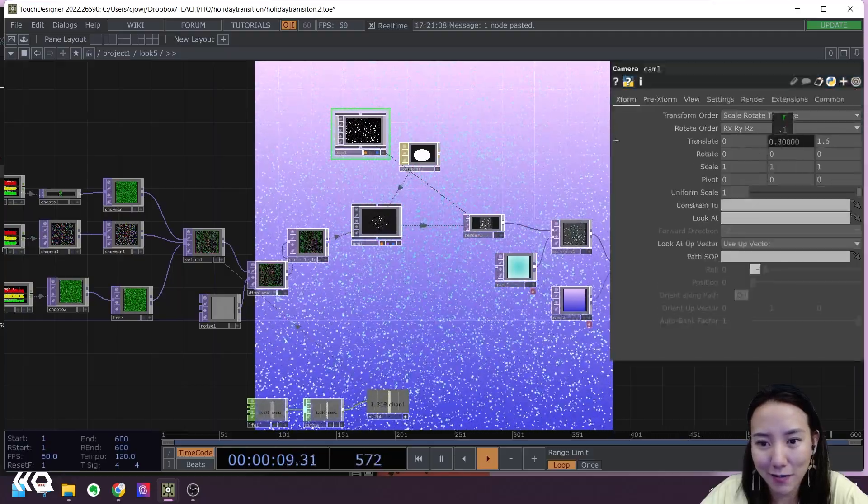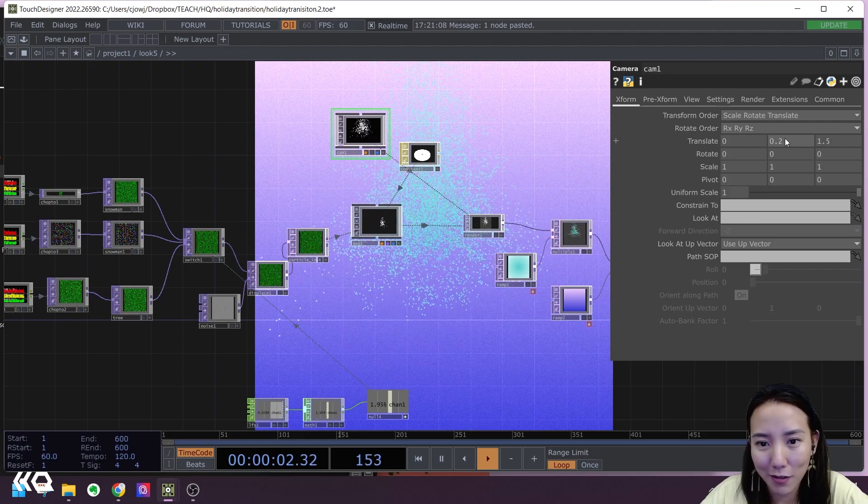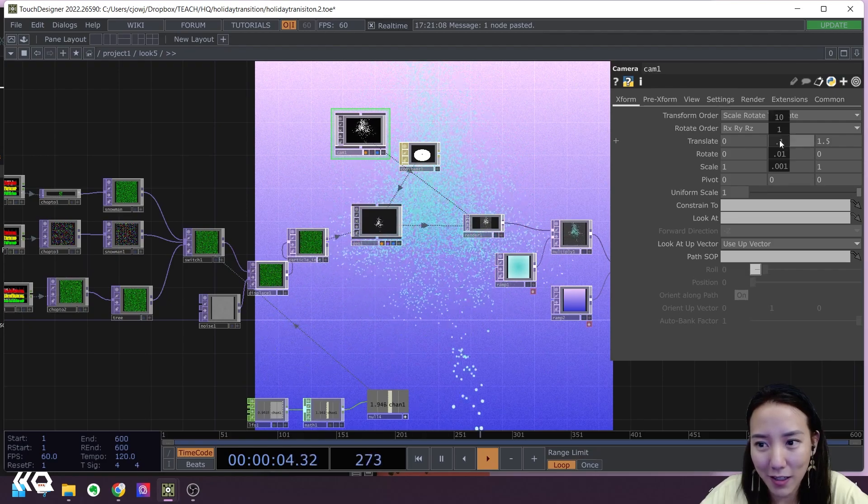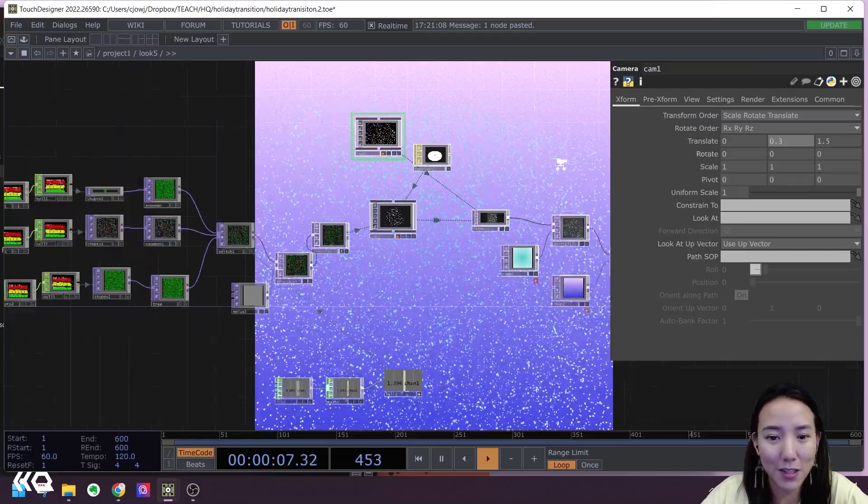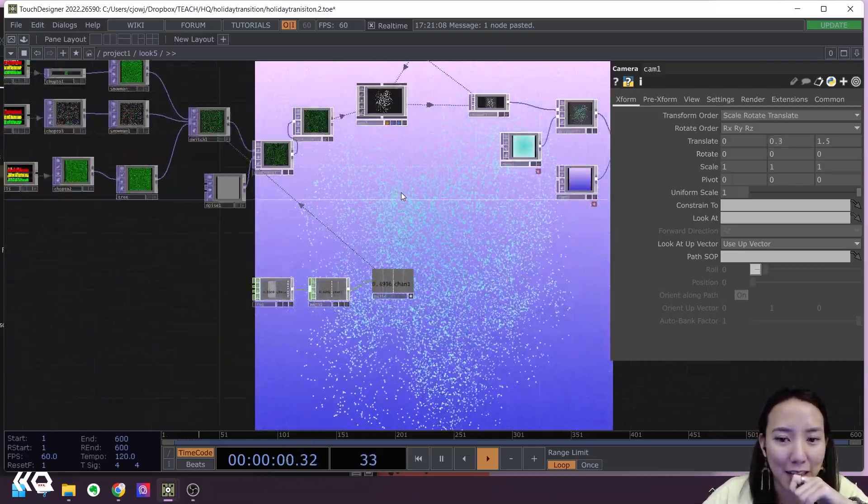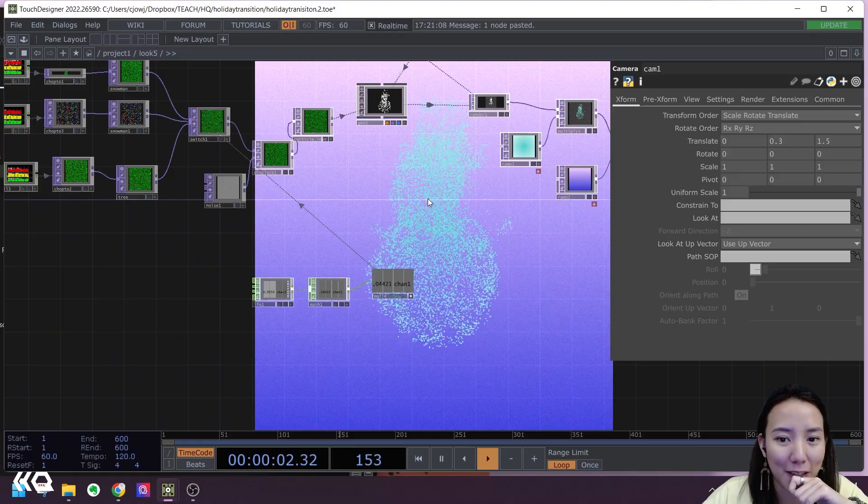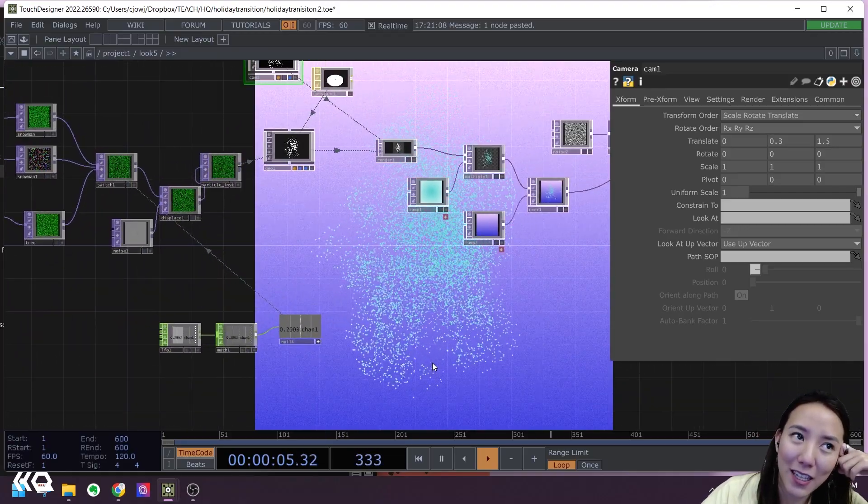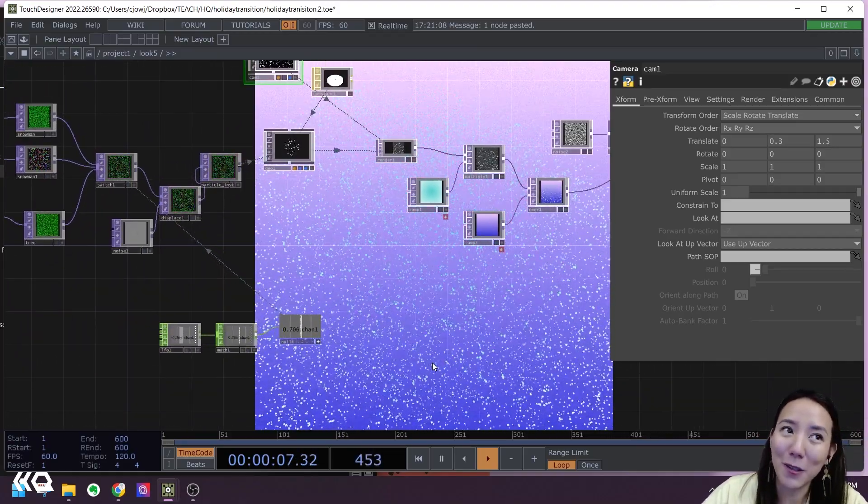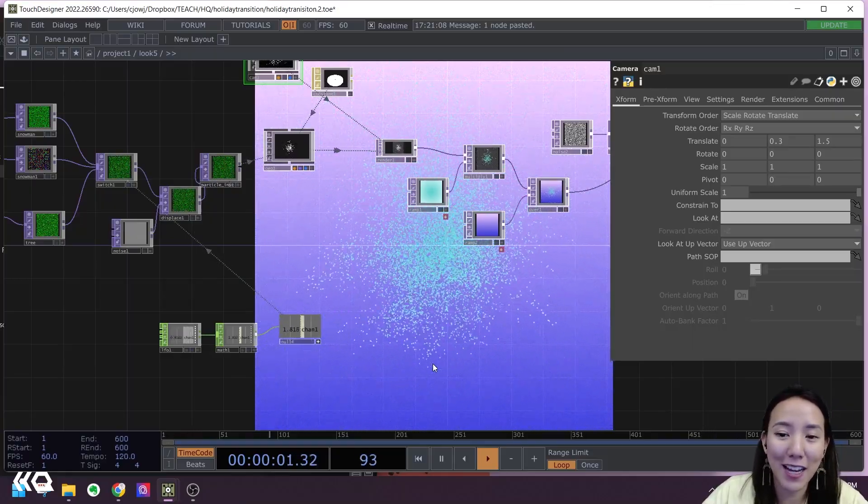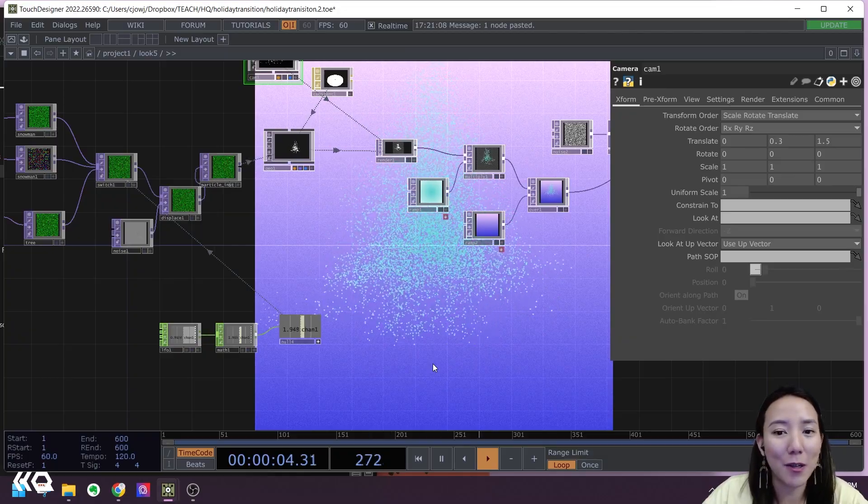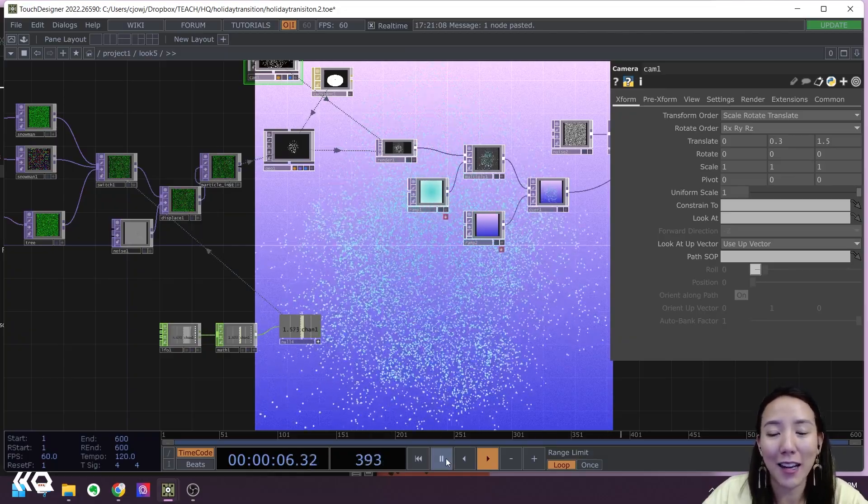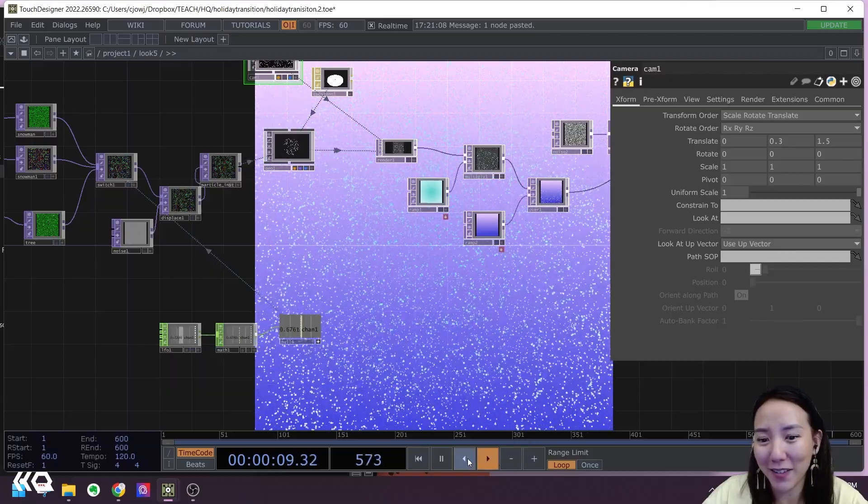And that's pretty much it. We made a particle transition. And I hope you enjoy this tutorial. It was really fun making it. And I would love, as always, would love to see what you guys make with this and use your own different 3D models. Feel free to tag the Interactive Immersive HQ in my own handle and I'll put all that information in the caption below. Thank you.